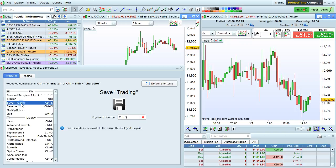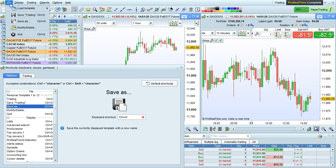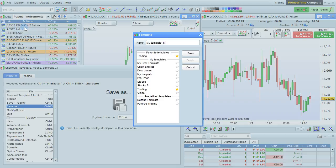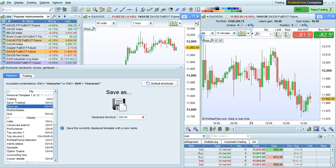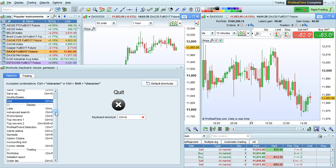Saving the current template is Ctrl S. Saving the template as something else is done with Ctrl W. You can also set a shortcut for the Modify Delete menu, which lets you manage your templates. Quit is, of course, Ctrl Q.